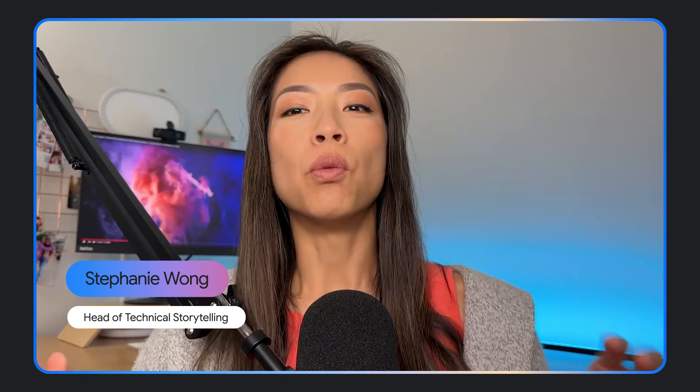Hey everyone, Stephanie Wong here. Have you ever wished your AI experience could access the power of Google search? Now you can get more accurate and fresh results from Gemini models with the help of grounding with Google Search, that just shipped in the Gemini API and AI Studio. Grounding with Google Search allows developers to use results from Google's search engine to improve the accuracy and freshness of Gemini's model responses.